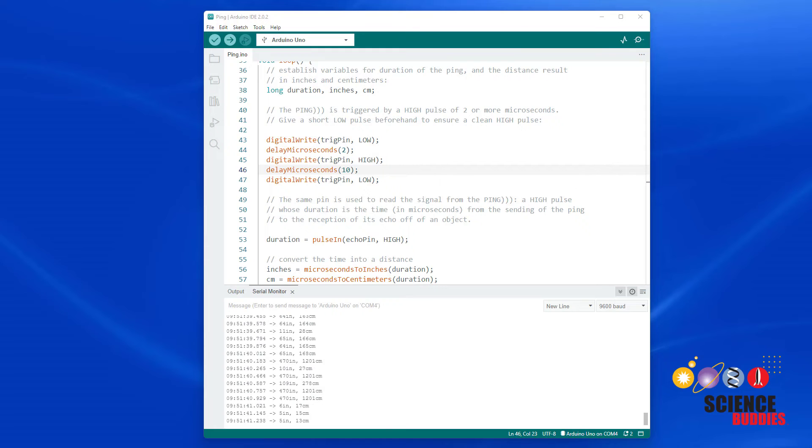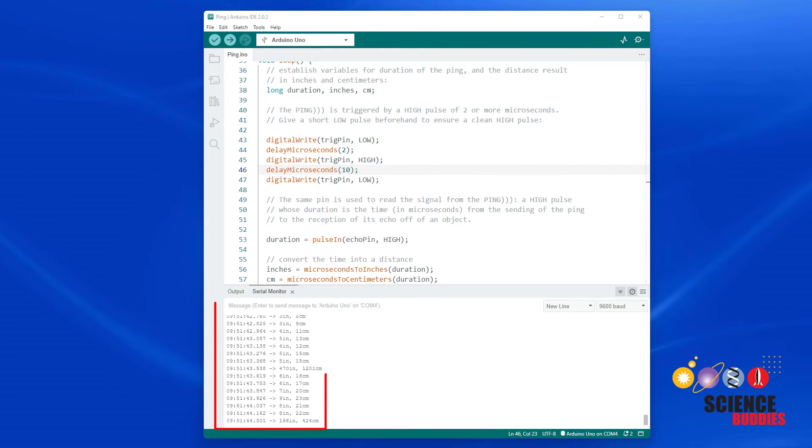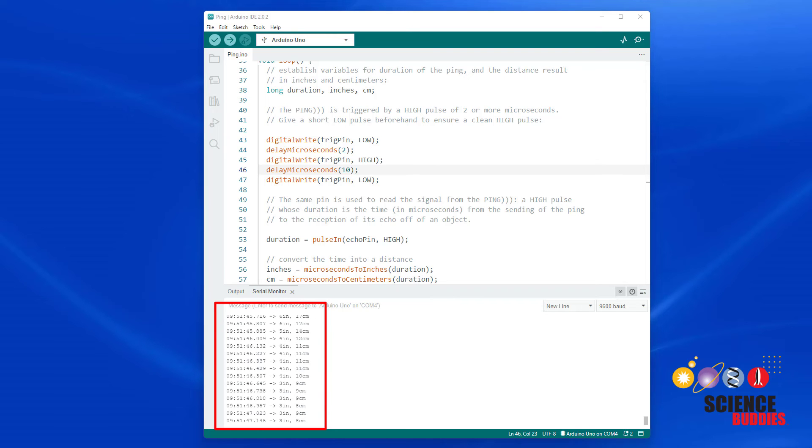If you upload the code and open the serial monitor and move your hand back and forth in front of the sensor, you should see the distance readings change.